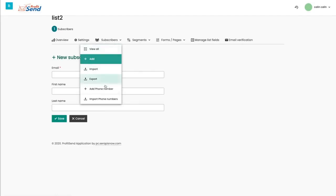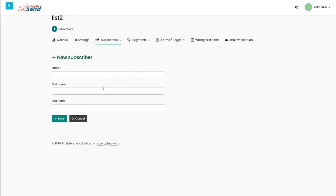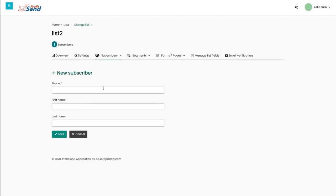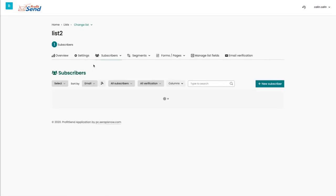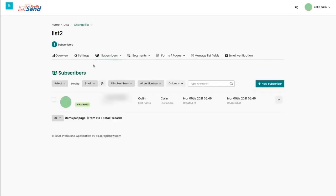Now what I'm super excited to show you is that you can now send text messages together with ProfitSend. And if we look at all of my subscribers right here, we're going to see that I created, I put in my phone number, and I'm the only subscriber on this list.